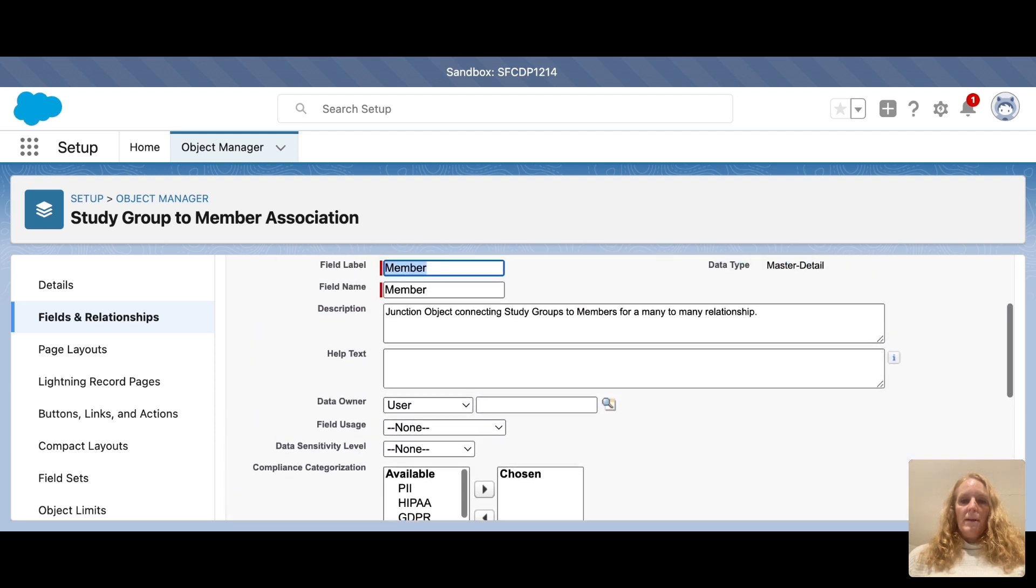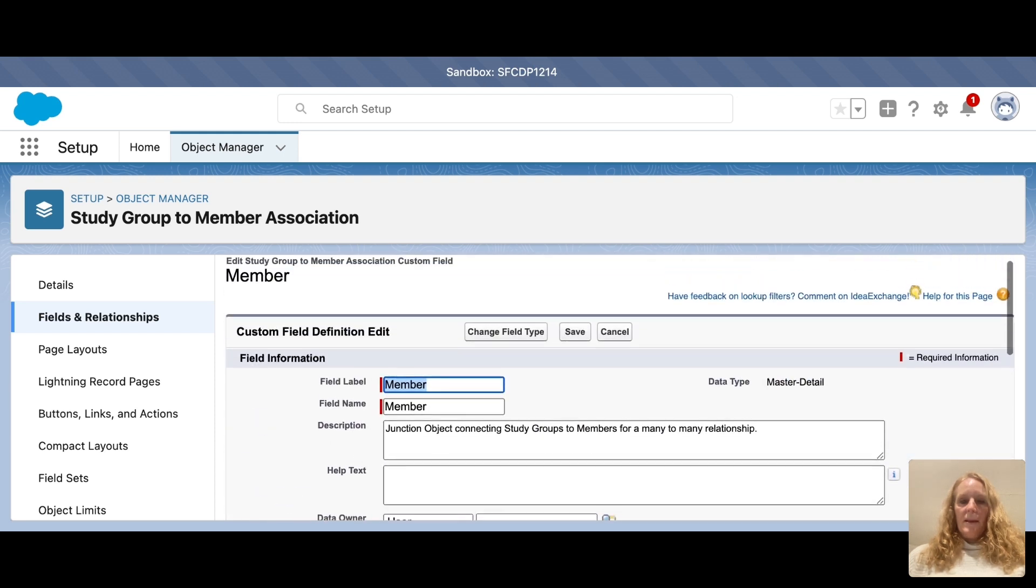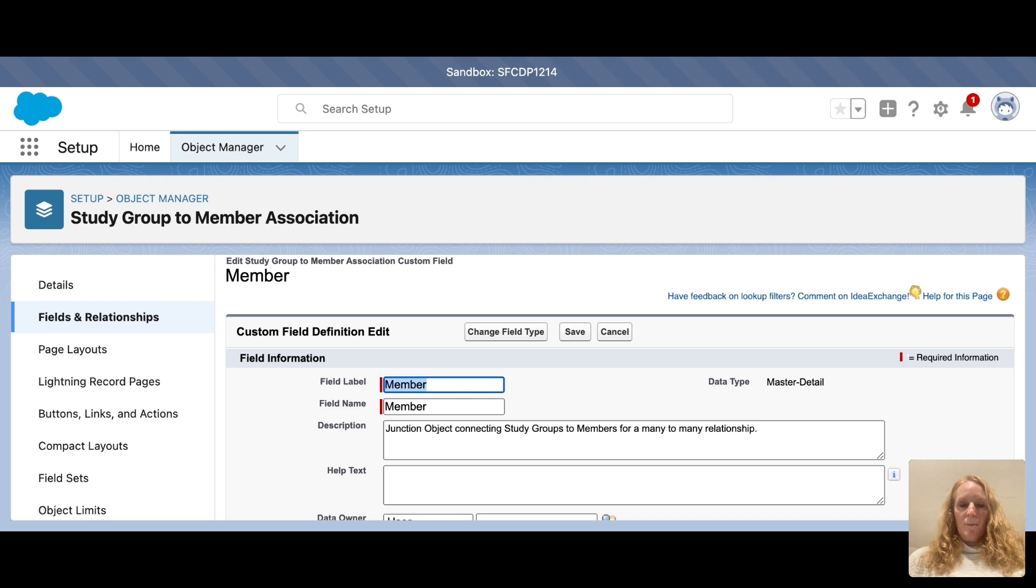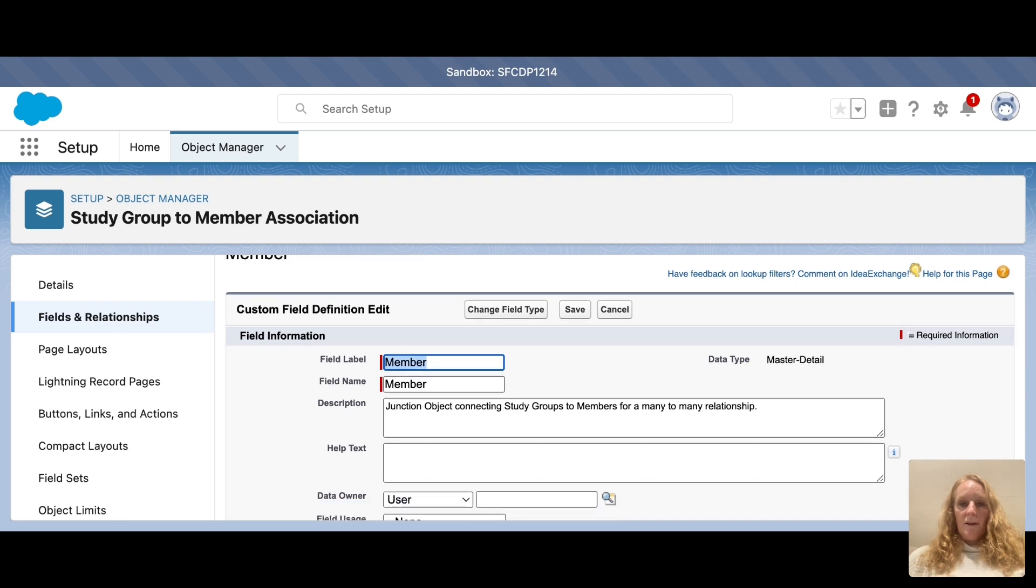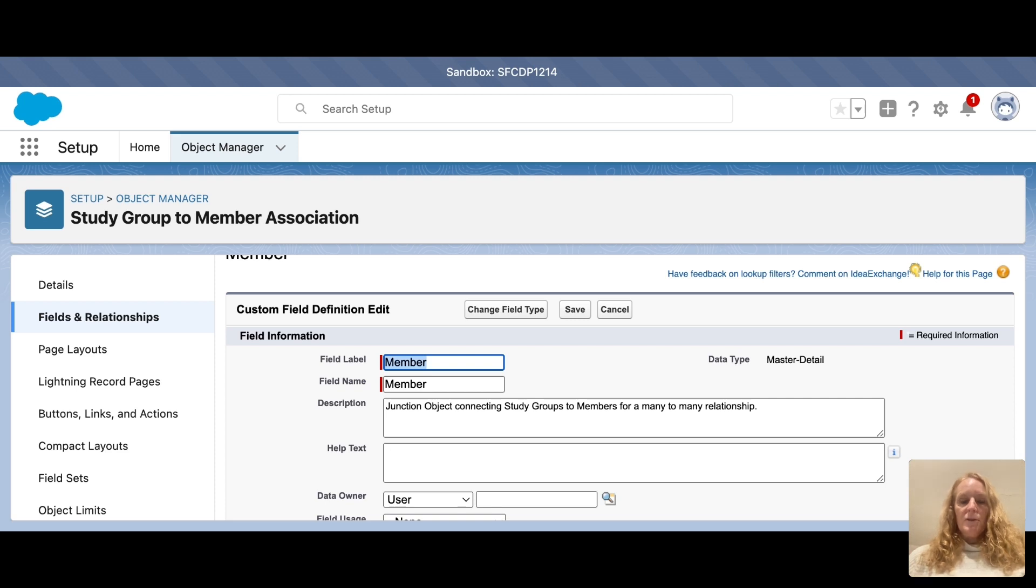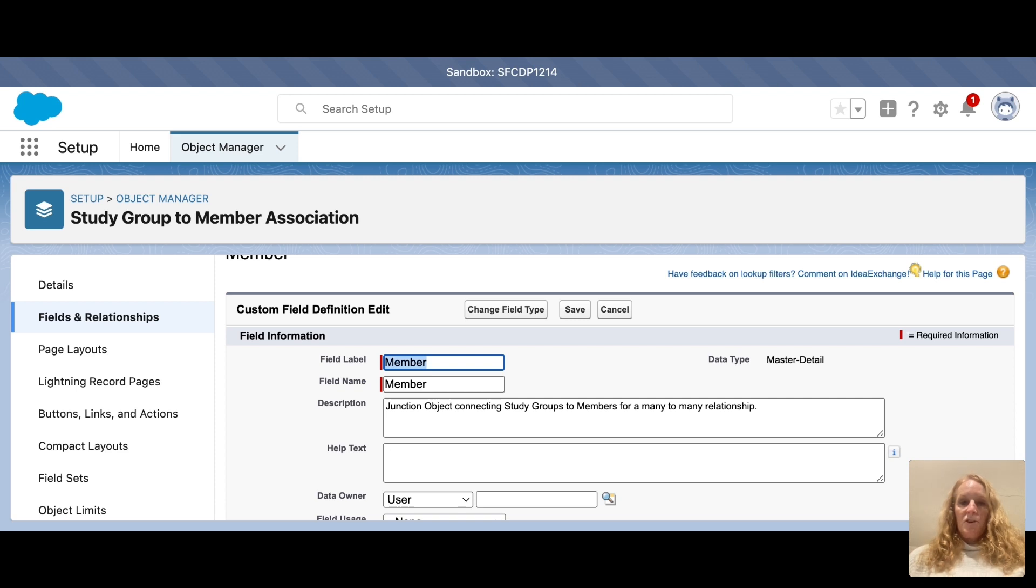By doing this, whenever a member is updated with a new study group that it is connected to, the junction object will work together with the master detail object to make sure that the related information from the study group will show up on the member record as well. Junction objects are very useful. Hope this helps. Thank you.